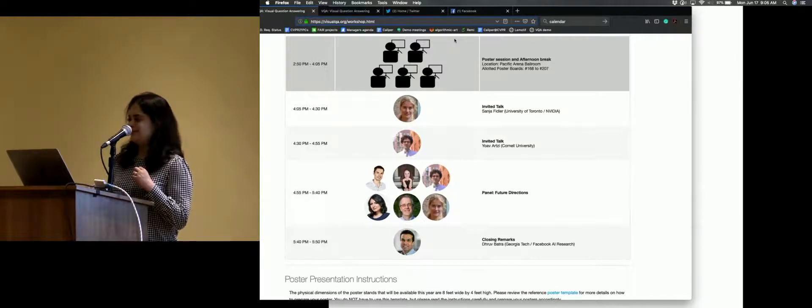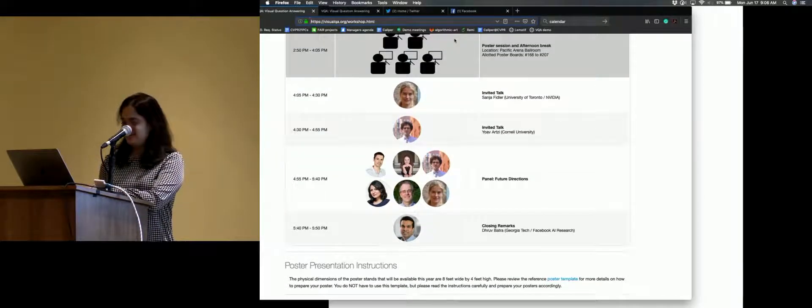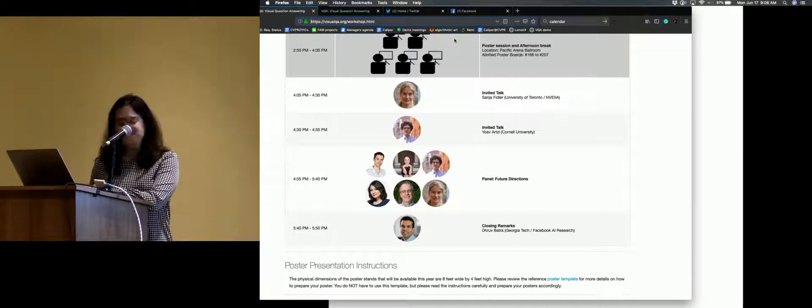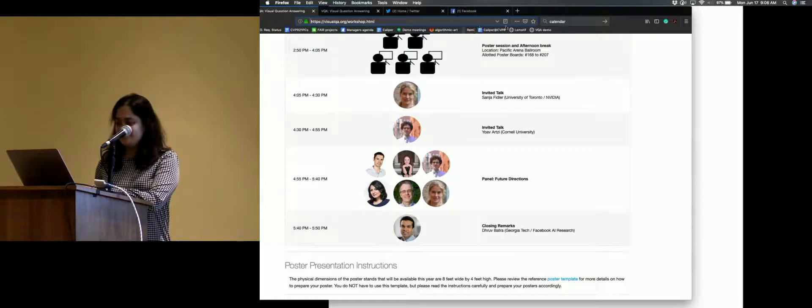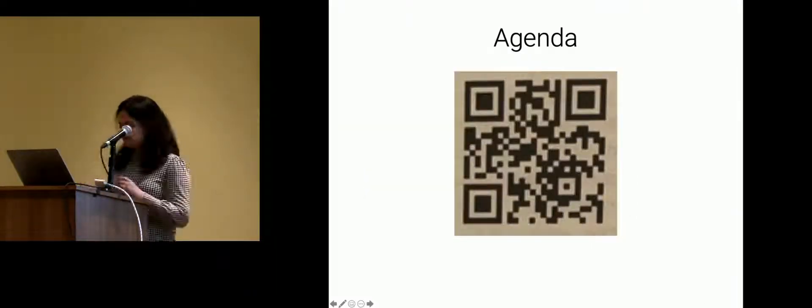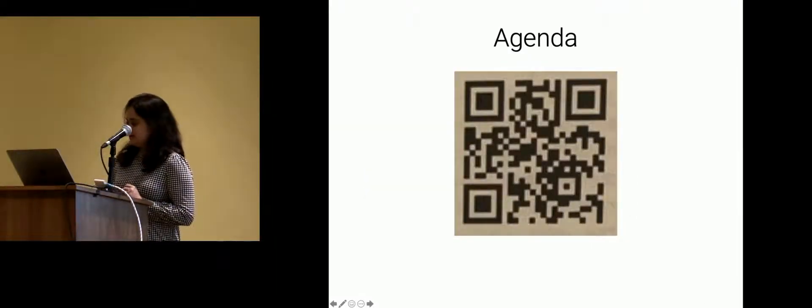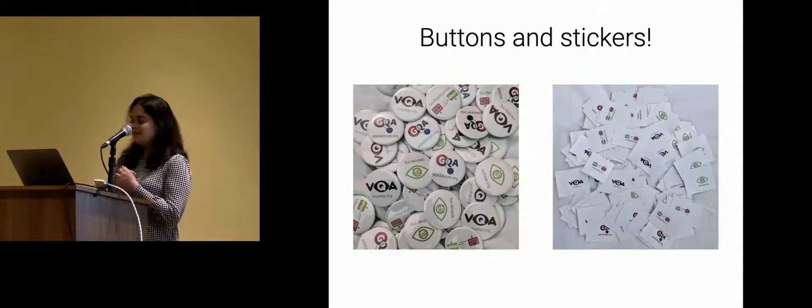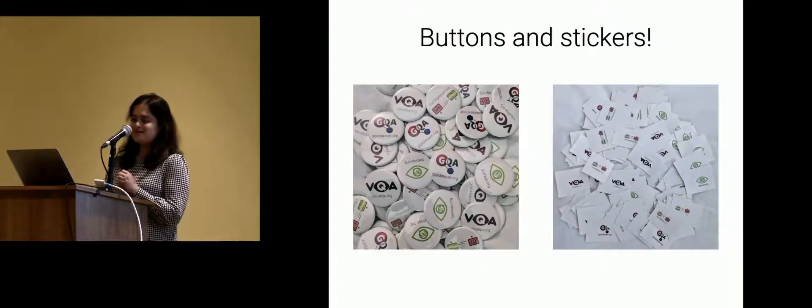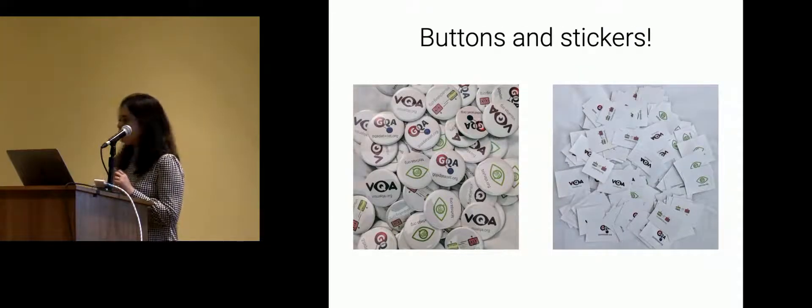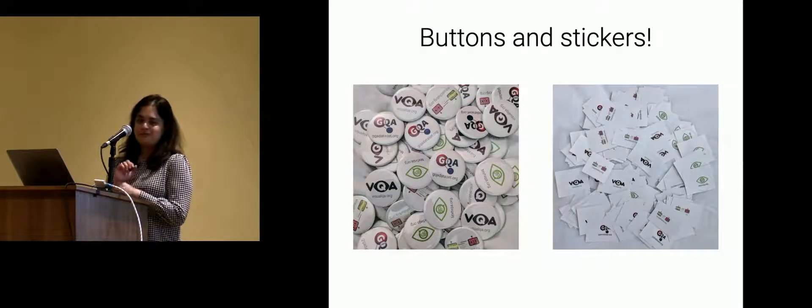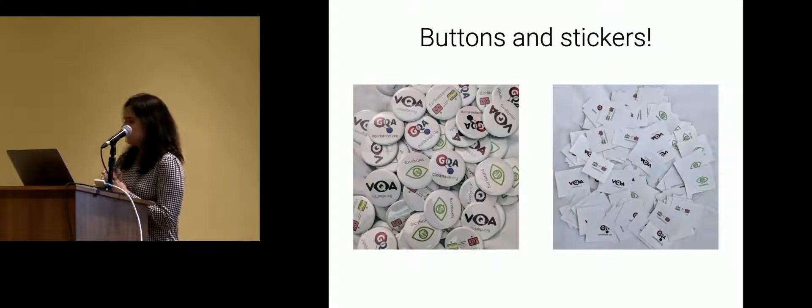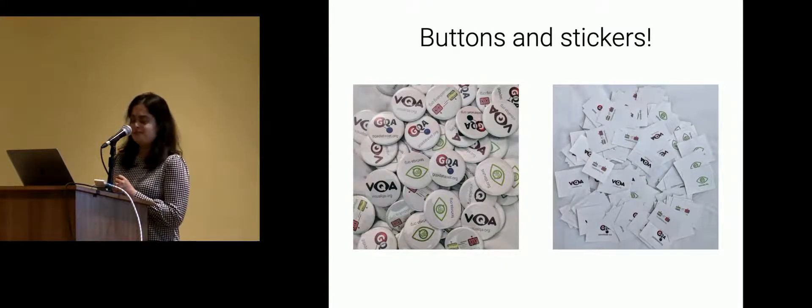Sounds good? Are we excited? I am. All right. So if that was not exciting enough, we also have buttons and stickers. They're laid out right here. So feel free at any point to come up, grab some. We might maybe circulate them through the room over the course of the day.